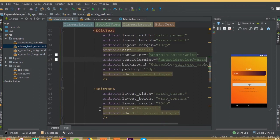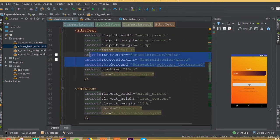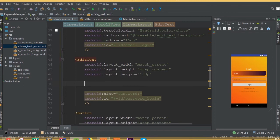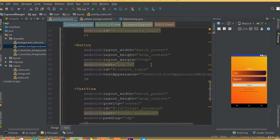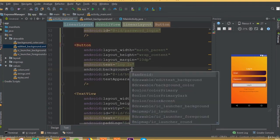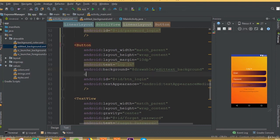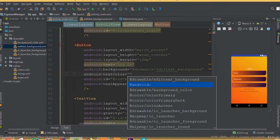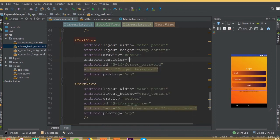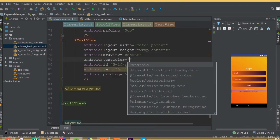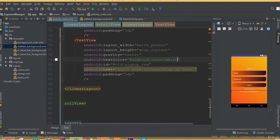Now we need to do the same thing for our password field. Copy these three fields and paste them for the password field. Add padding 15dp, add background drawable/edit_text_background, set text color to white, and text color hint should also be white.